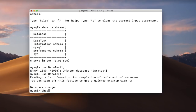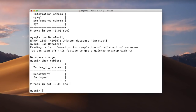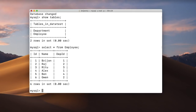Now let's see which tables are present in our database. We have a department table and an employee table. Let me first show you the records in the employee table. Here we have three columns: id (which is the employee id), name of the employee, and the department id to which they belong.